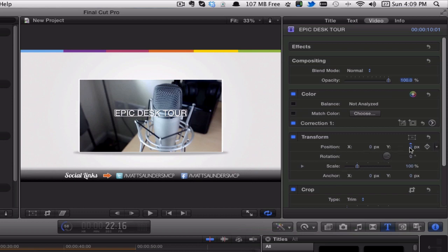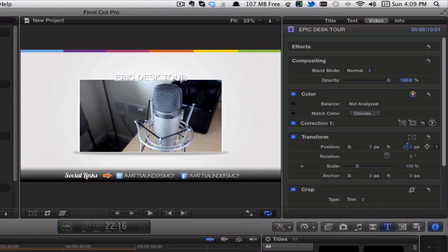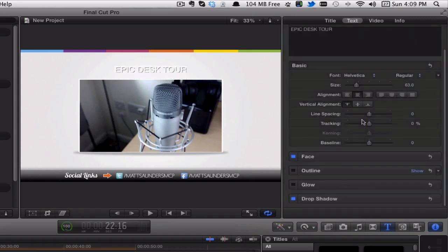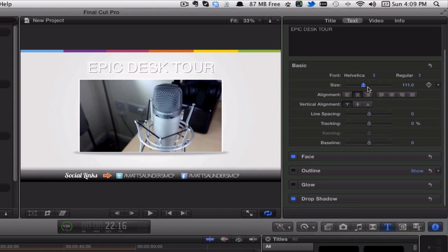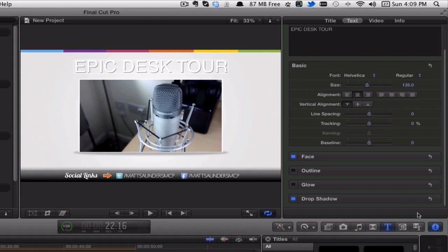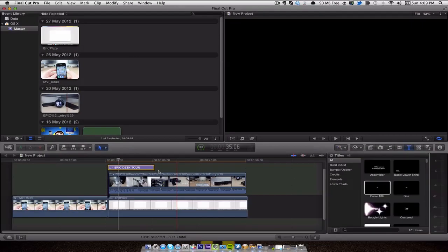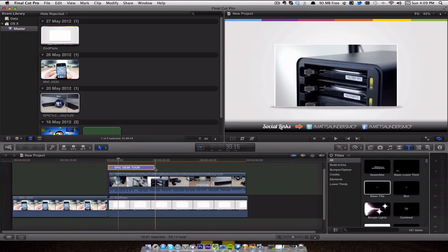And then what I normally do is change the font, but for this I'm just going to leave it on Helvetica. Drop shadow—add a nice little drop shadow on. And then go back to the video section, and here we have transform, so we can transform the position, the X and the Y. So we want to do the Y and we're going to click and drag up—you can see that moves up. One thing I forgot to do: if we go to the text, you've got size, so I want to bring up the size so it fills the top section.